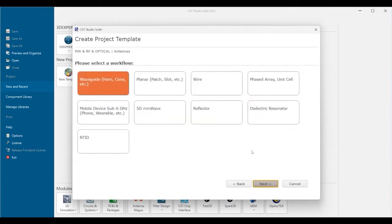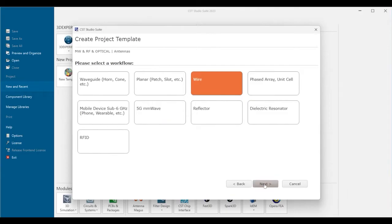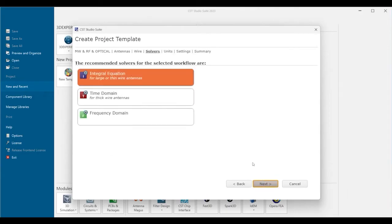Here we specify the workflow. These are the recommended solvers for the workflow.